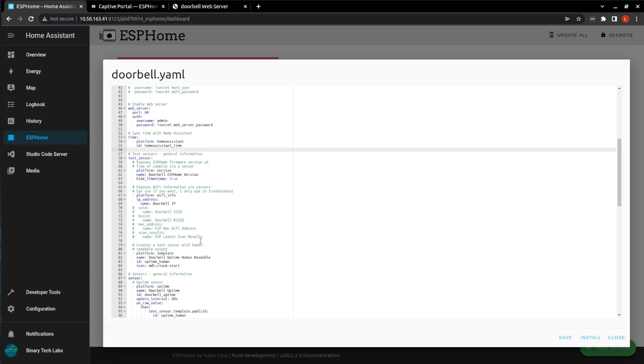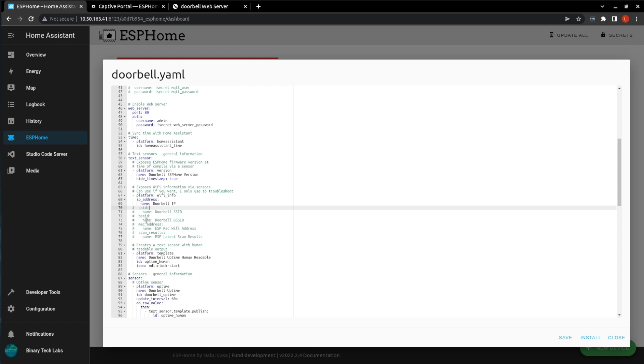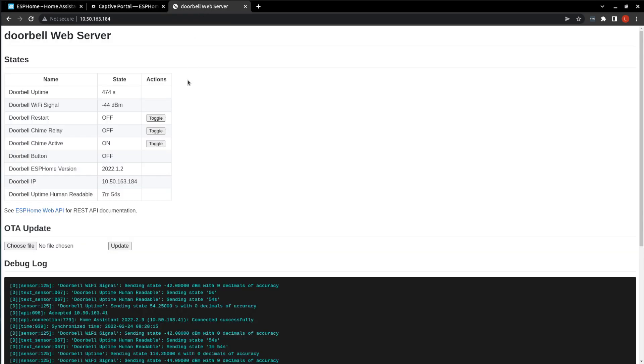This Wi-Fi info platform sensor, I just mainly use for debugging purposes, and you can expose the IP address, SSID, BSSID, MAC address, and the latest scan results. And that just shows up here.